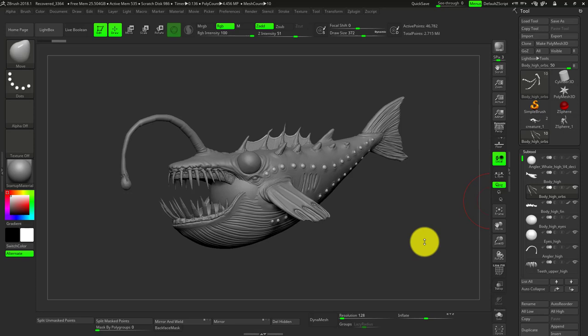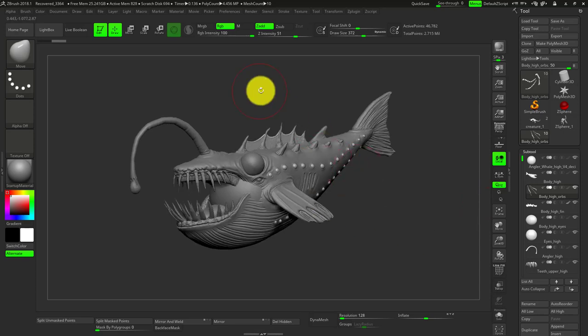And this would be good because this way we can hide and show parts of our sculpt and retopo those pieces separately. There may be some subtools or extra meshes on your model that will be hard to retopo because they're too close to each other.